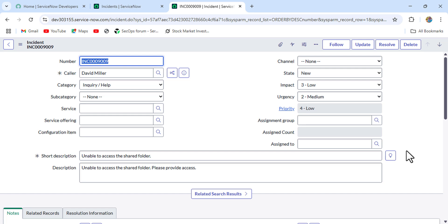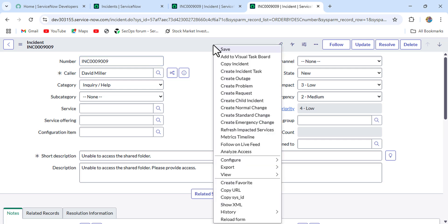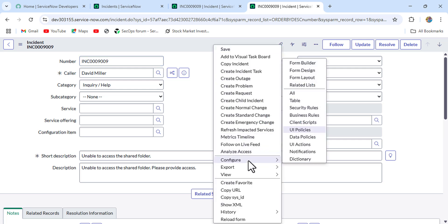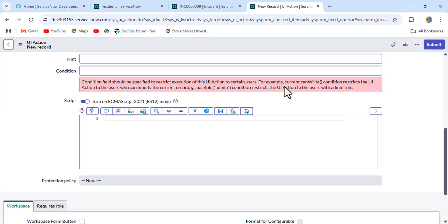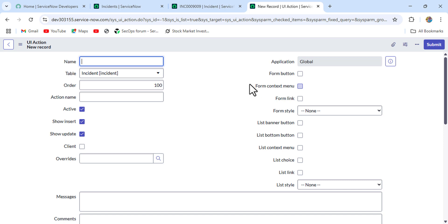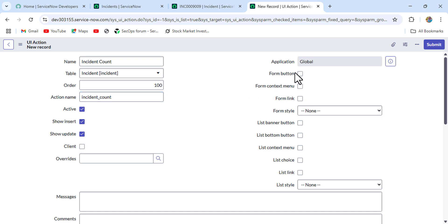Now we need to create a button. Open a duplicate tab, right-click on the banner, click Configure, go to UI Actions, and click New. A new UI Action form opens. Set the name to 'Incident Count'. We want to show it as a form button, and we don't want to show it on insertion, so uncheck that option.